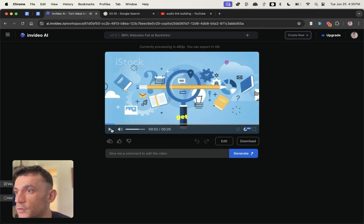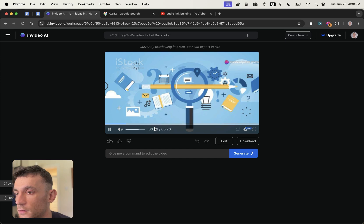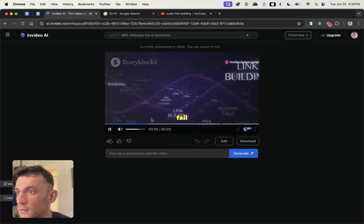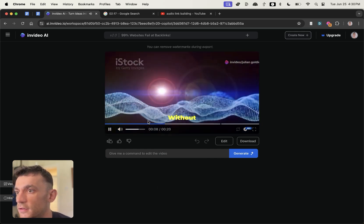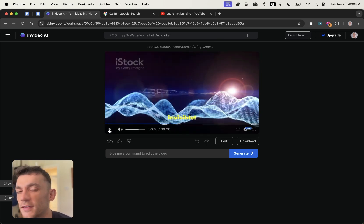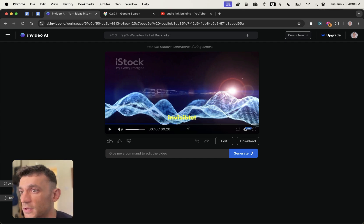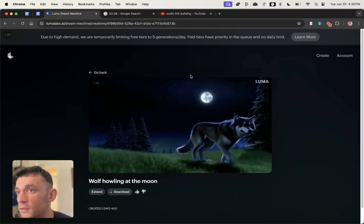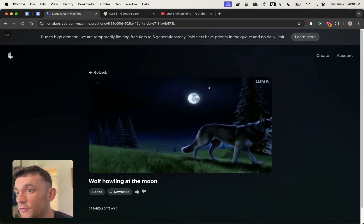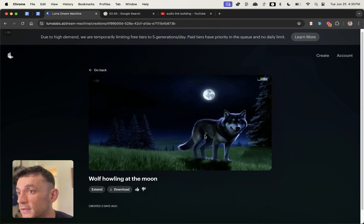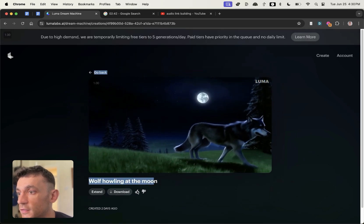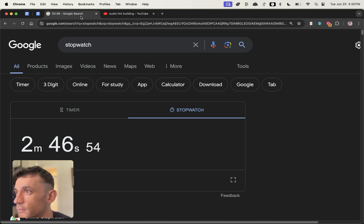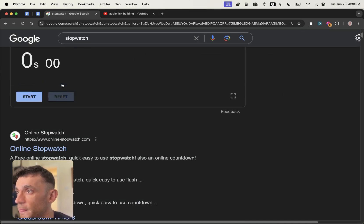And if we open this up, here's why websites fail at building. There you go. There's a video. I'm not going to say it's Julian Goldie SEO level, but it's pretty amazing that you can do that. What took like two minutes to generate the content?